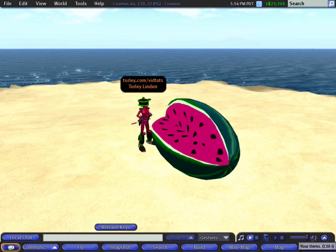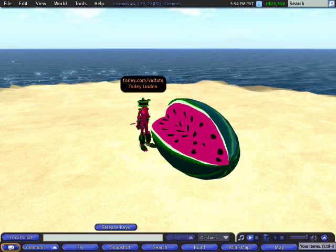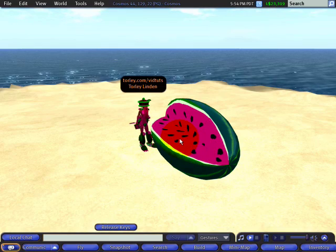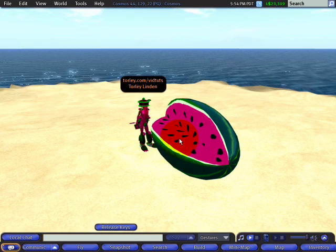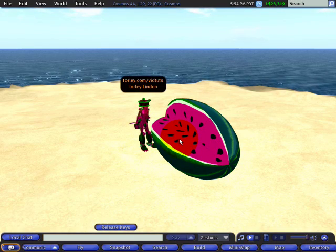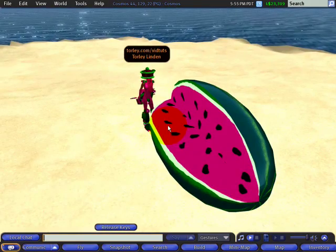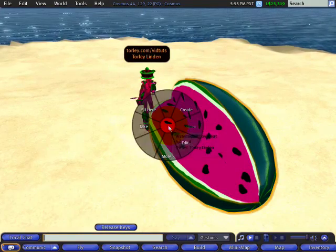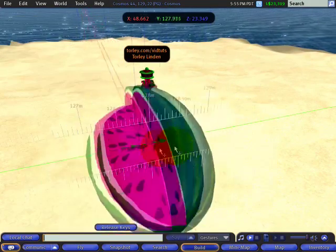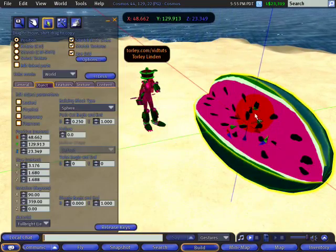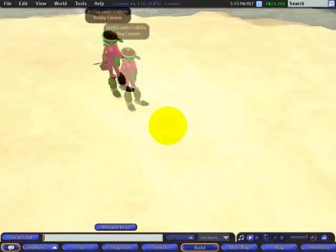Hey again! Nice day at the beach, eh? I've got a quick tip to show you how to recover and retrieve lost items that may have been buried underground. Right here I have this watermelon loveseat, and I'm going to edit it — I'm positioning it, want to move it, and I accidentally slip it underground.